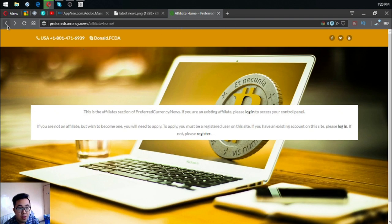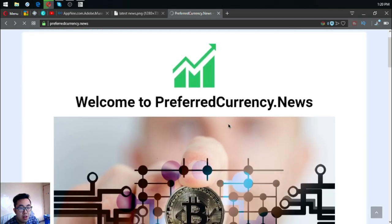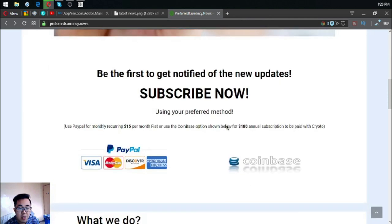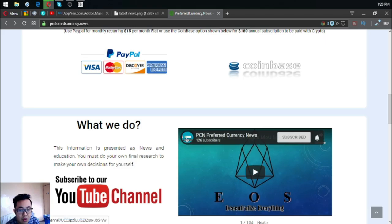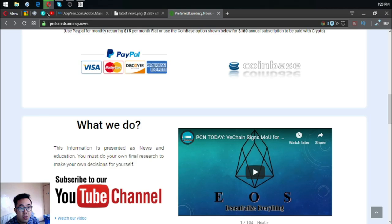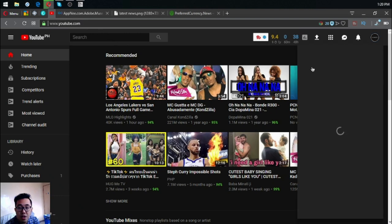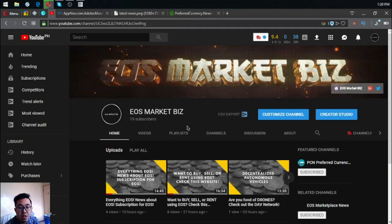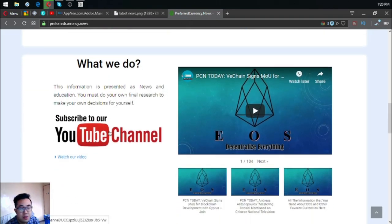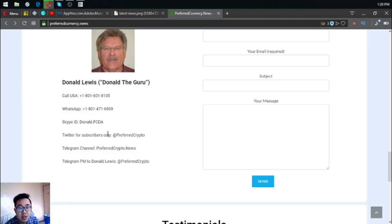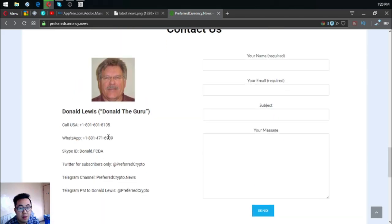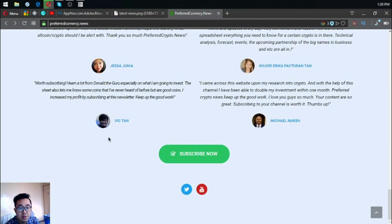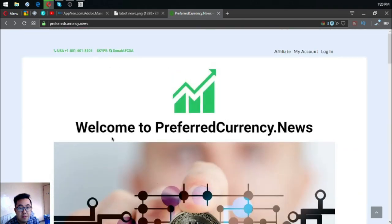This is preferredcurrency.news with its newsletter. They also have their YouTube channel, which is PCN preferredcurrency.news. You can subscribe there or you can subscribe at my channel also, which is EOS Market Biz. Subscribe now to watch the daily videos. Here is Don the Guru, their publisher. Some testimonials.